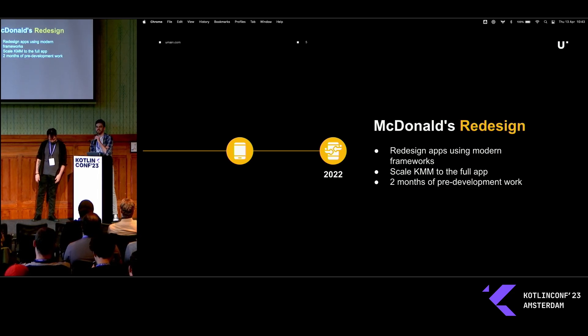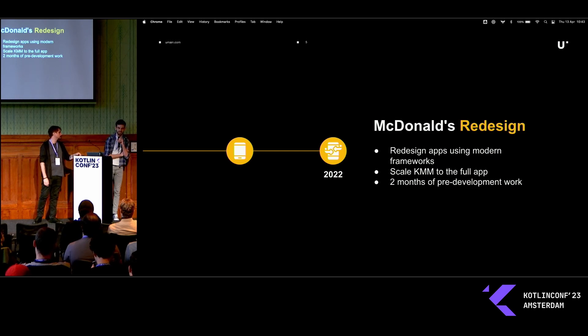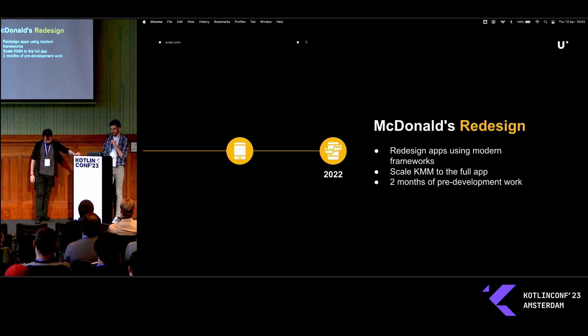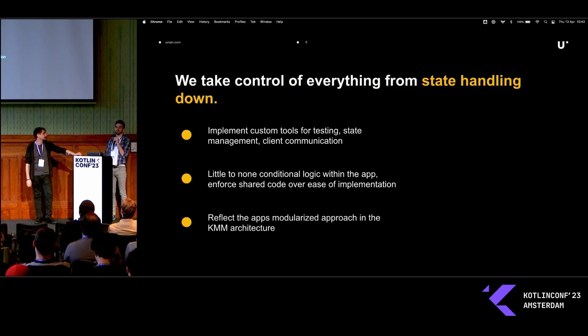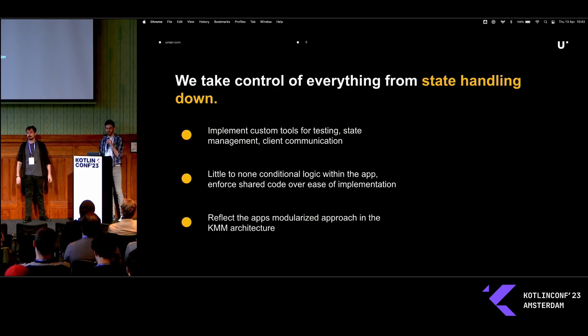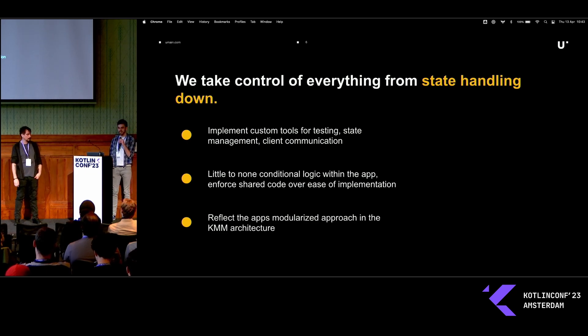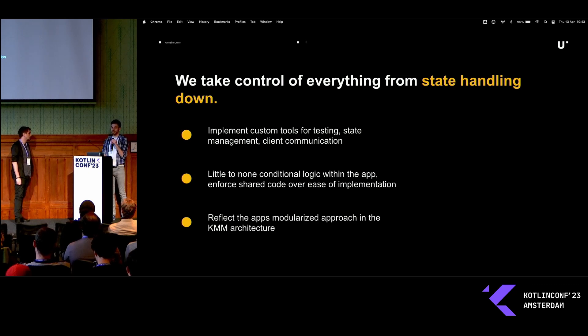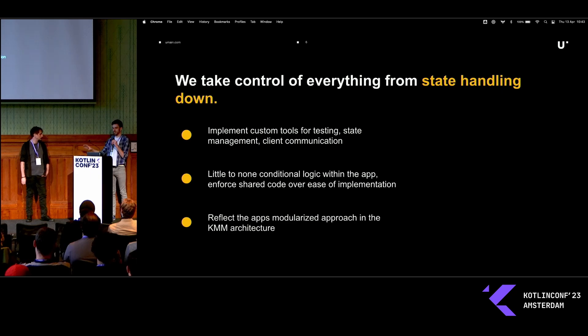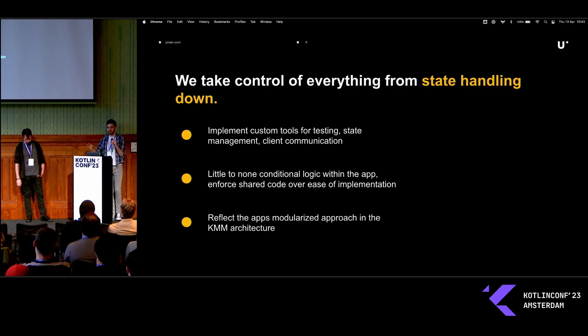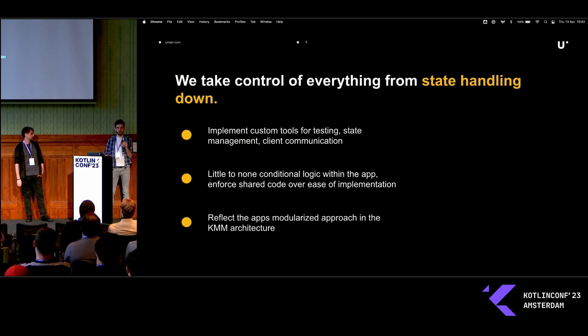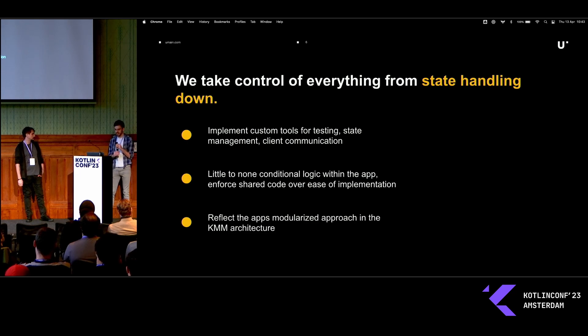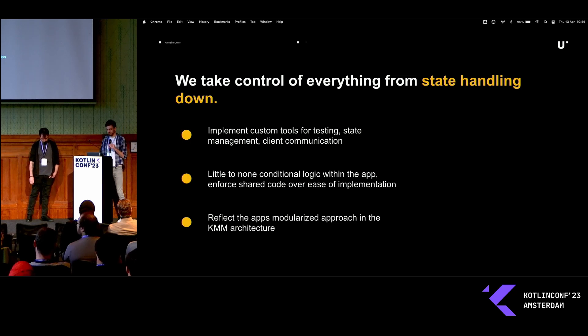If we're going to do cross-platform development, we're going to take it very, very seriously. Even last year, still beta, we spent a lot of time before actual development could start, just making custom tooling, stuff for testing, state management, communication with the clients. Because our whole concept is going to be, if we're going to do cross-platform, then we're going to do as much as physically possible in the cross-platform environment. Our mantra is we want to have zero to no conditional logic in the mobile apps at all. Even to the point where we would enforce implementing something in a shared code-base that might be simpler to do separately in Android and iOS. Because we are actually taking control of everything, state handling and down.